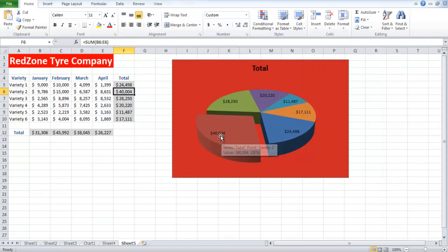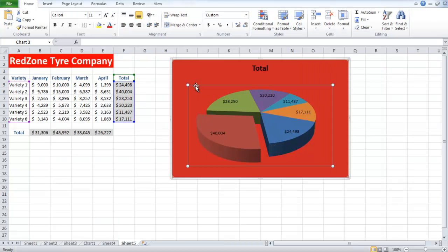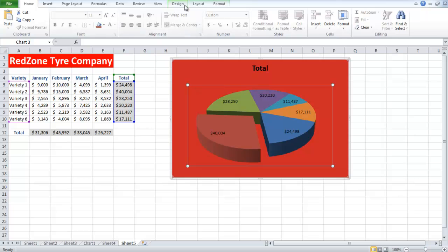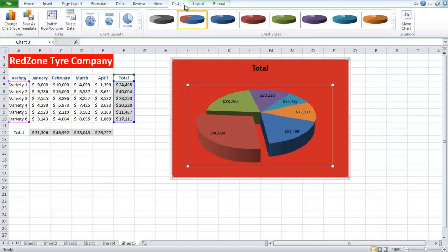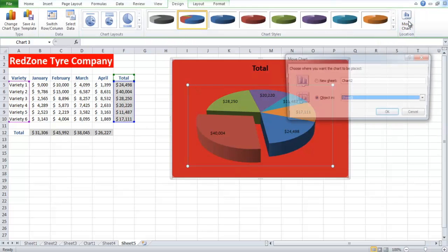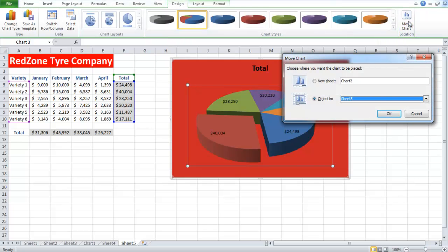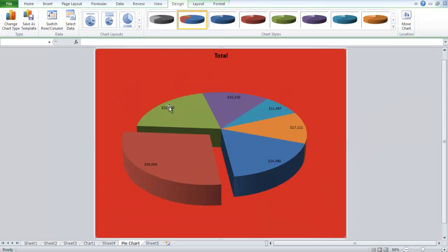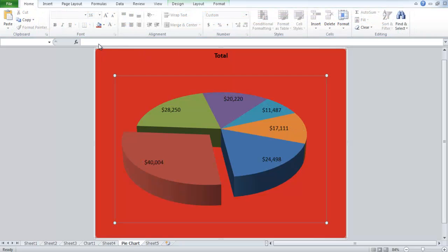In order to move your chart to a new sheet, go to the Design tab and click on the Move Chart button. From the pop-up, select the New Sheet Radio button and then click on OK. Your chart will be moved to a new sheet where you can change and make some adjustments to it.